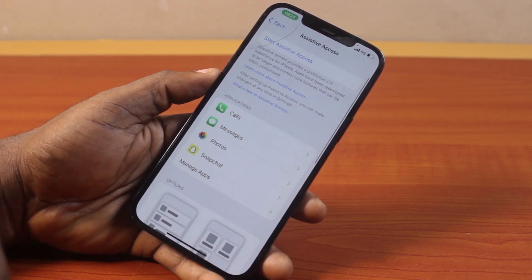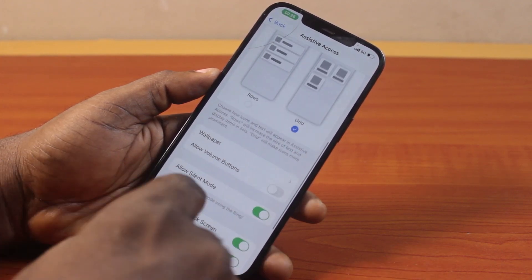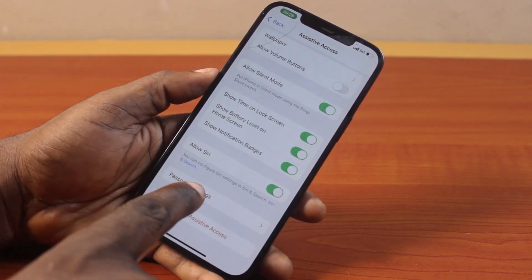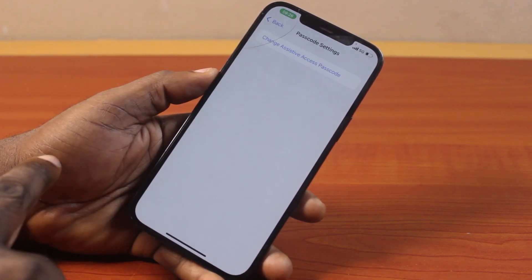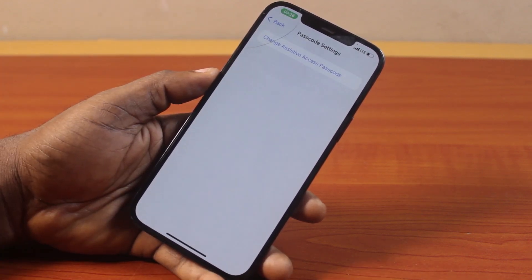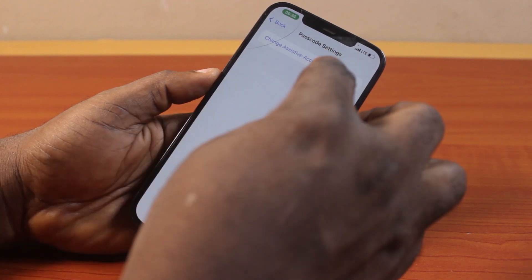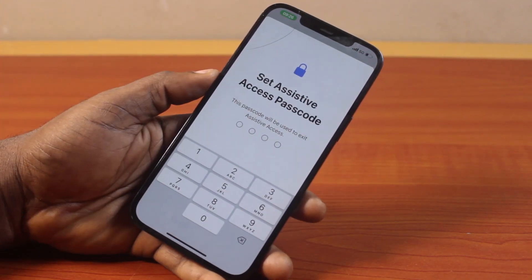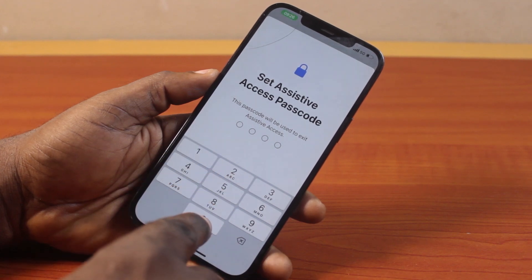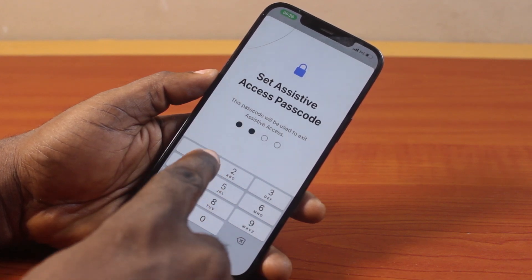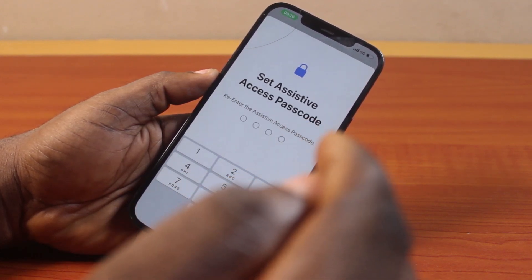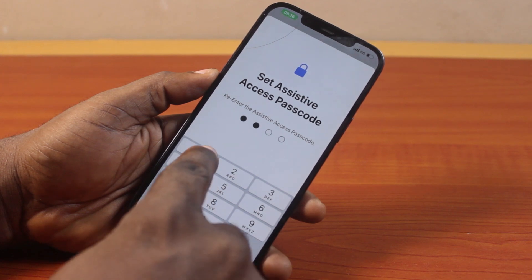Once you click on Assistive Access, scroll down and locate Passcode Settings, then click on that. Tap 'Change Assistive Access Passcode.' Once you click on that, you'll be prompted to set a new assistive access passcode. Go ahead and type in the passcode that you'll be using to exit assistive access on your iPhone. Then re-enter the passcode again.